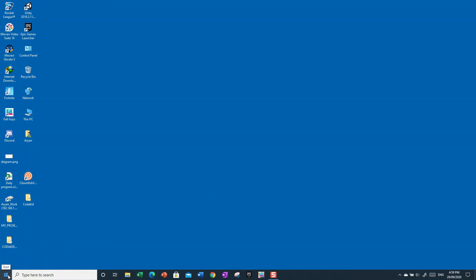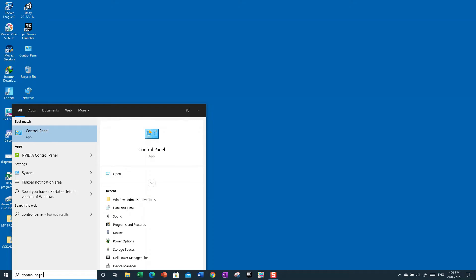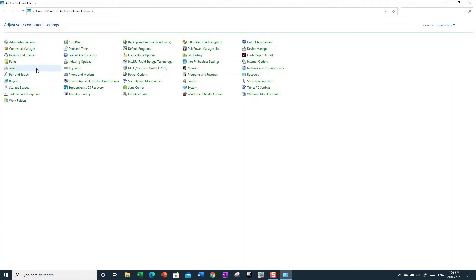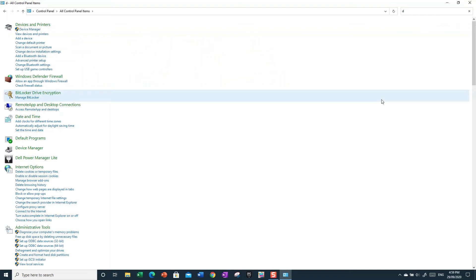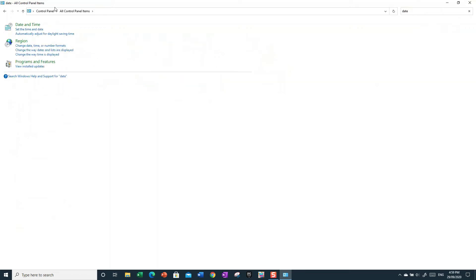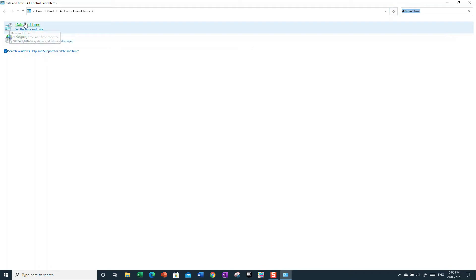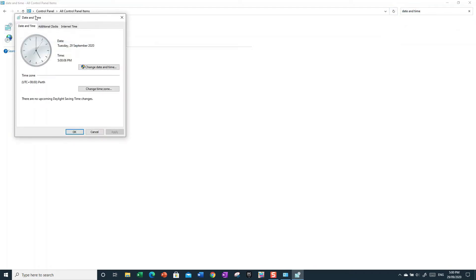Now I'm going to show you how to change your date, time, and everything like that. Go to the search bar and search for 'date and time' — you can also find it through the Control Panel, but searching directly is easier. When it comes up, just click on it.